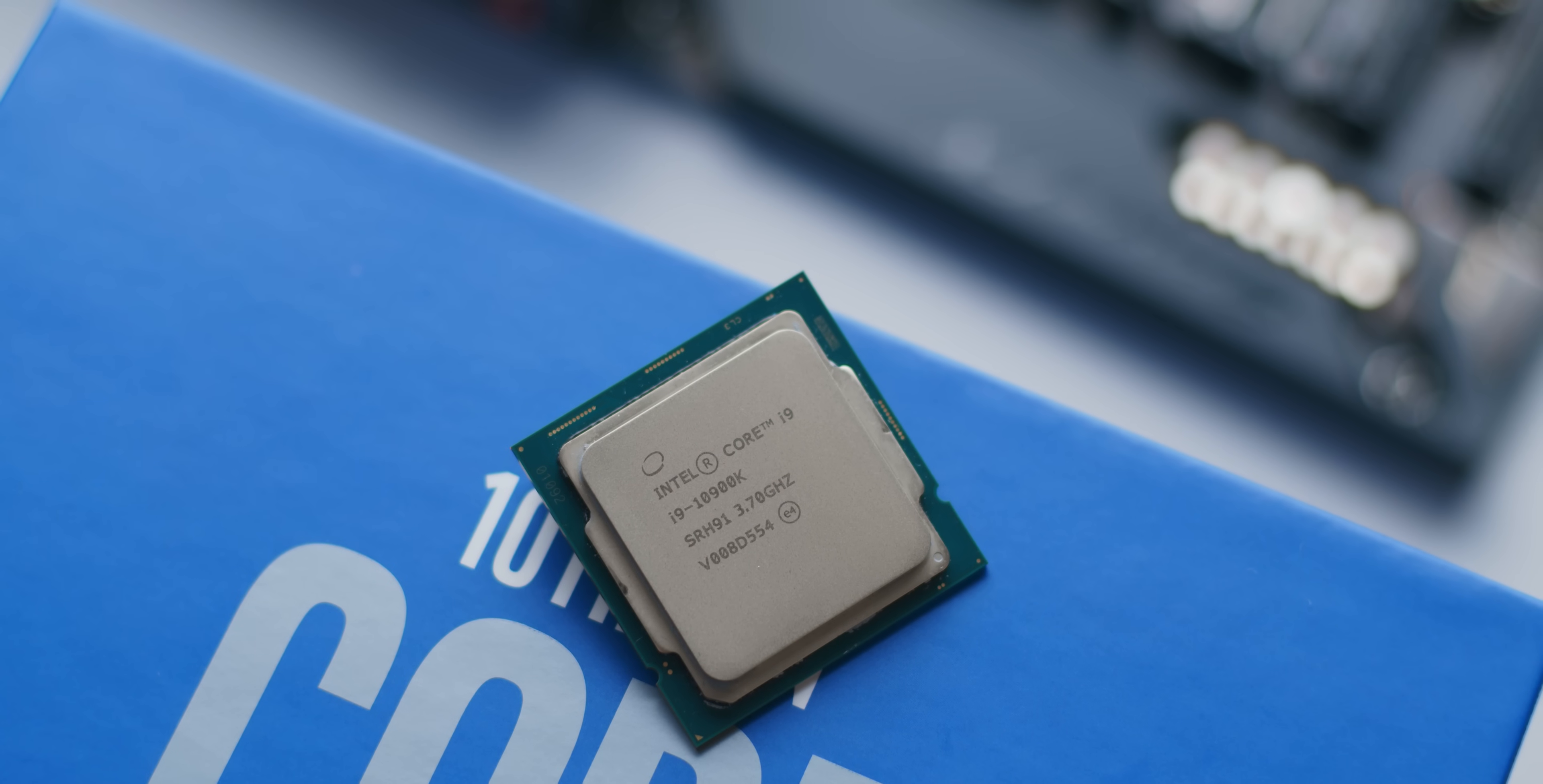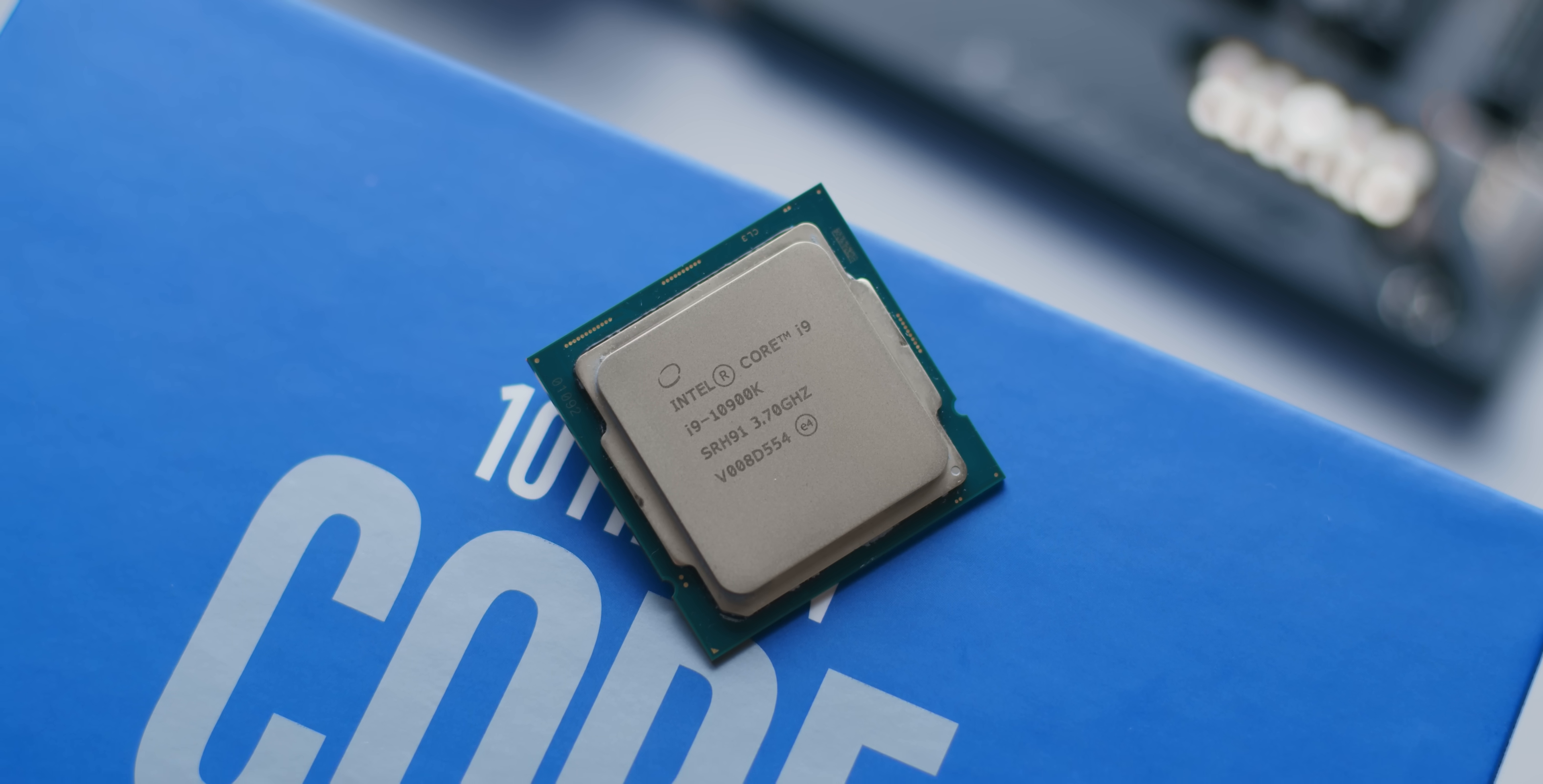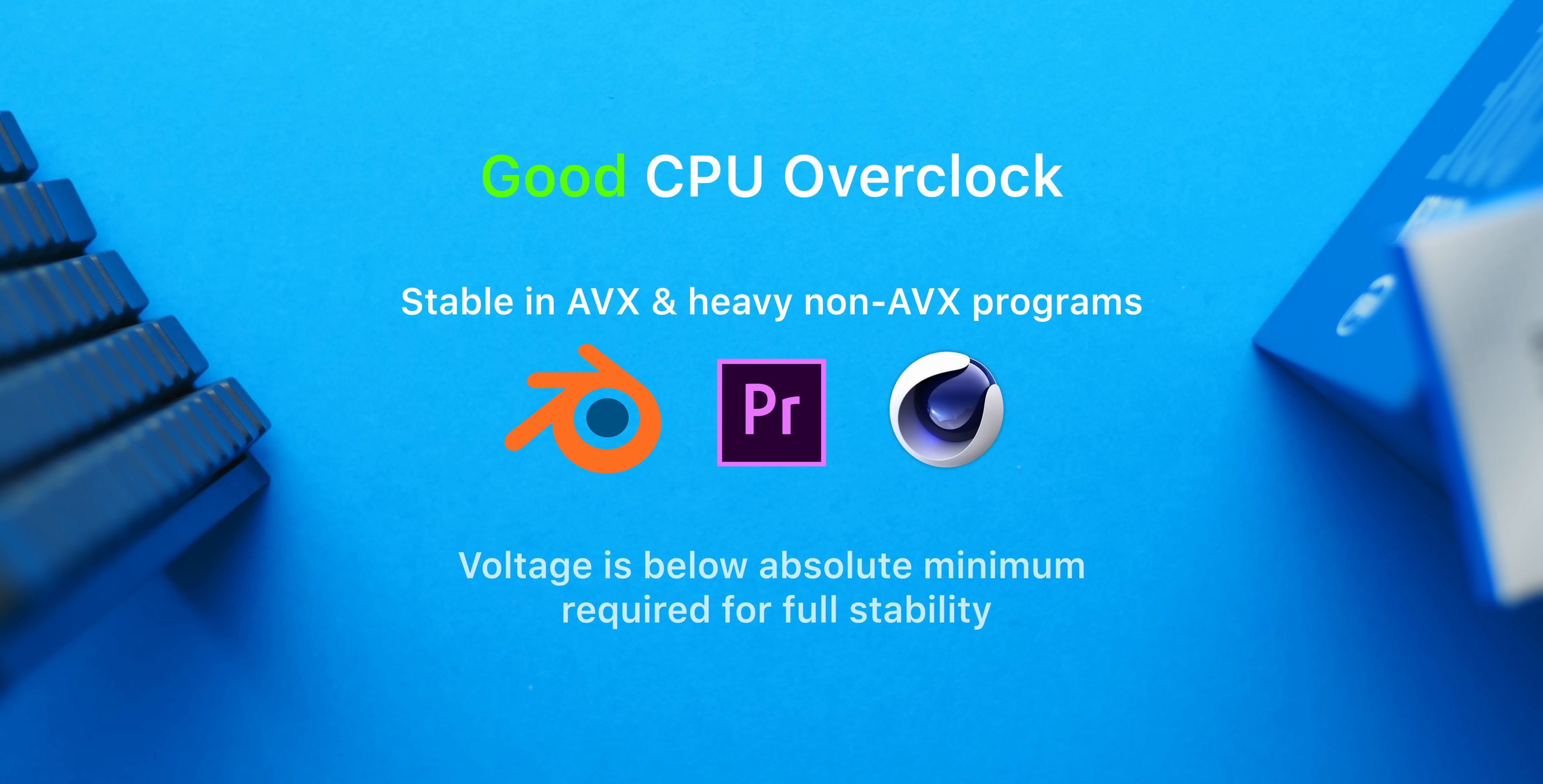Let's first understand the differences between a good overclock and a bad one, and also why finding a good overclock requires a lot of time and testing. So a good CPU overclock is one that is stable in even the most demanding workloads, for example, rendering and encoding programs, and also one where the voltage applied isn't too far off the absolute minimum to hold that overclock completely stable.